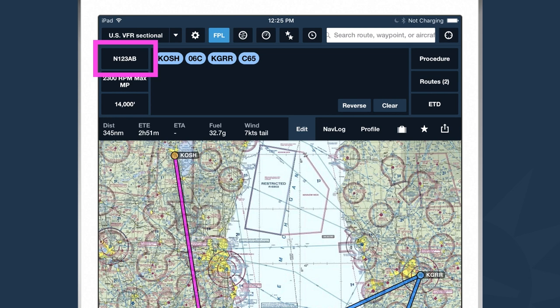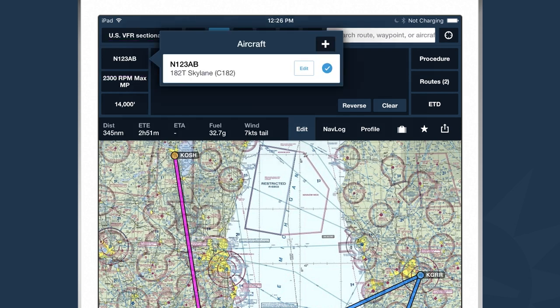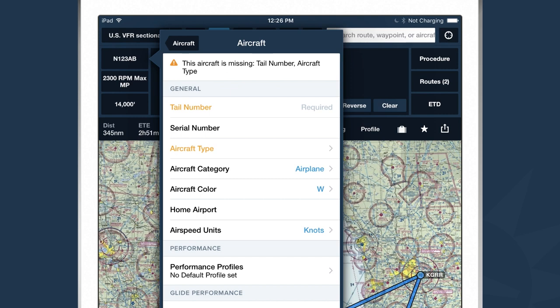The first button is the aircraft selection view, where I tell ForeFlight about the aircraft I plan to fly. If I tap on the aircraft button, I see a list of all the aircraft I've already added. If you haven't yet added any aircraft, you can tap the plus button, and ForeFlight provides a form to fill out with information about the aircraft.